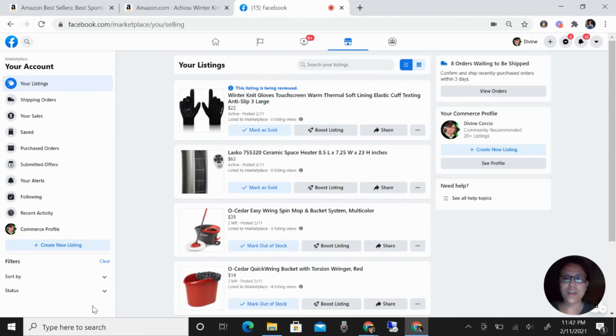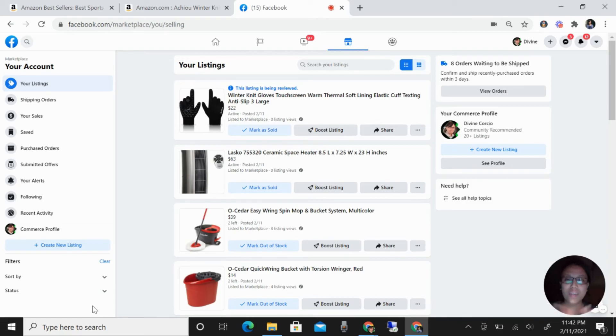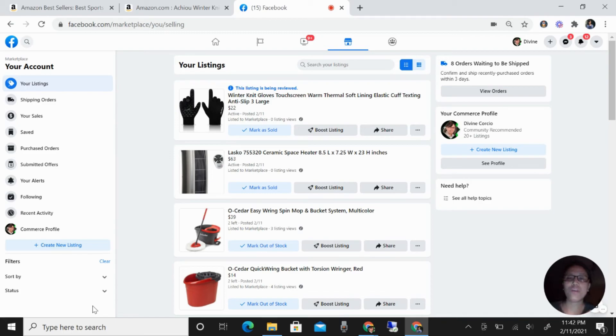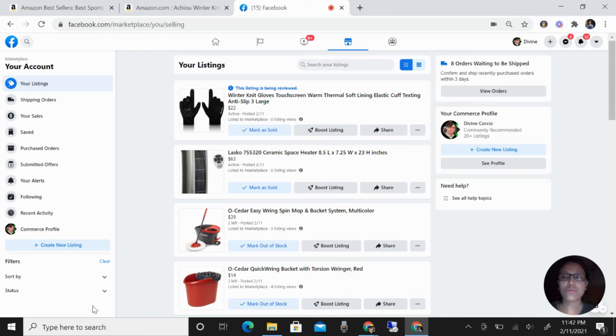That's it. That's how easy you can list your products using Cdrop. I hope this video helps you again for your Facebook Marketplace drop shipping.